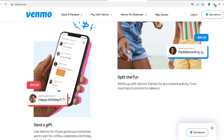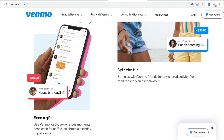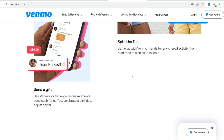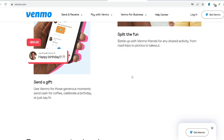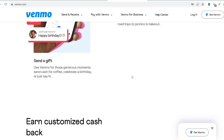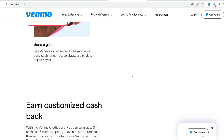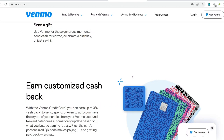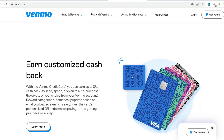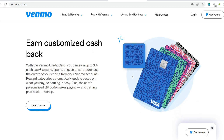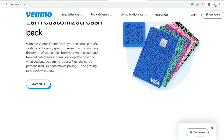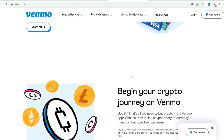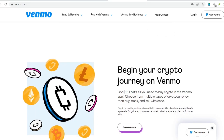Regularly check your Venmo account for updates on spending limits, as these may change based on your usage patterns and verification status. Consider using the request feature for receiving payments — this ensures clarity on the expected amount and eliminates any confusion regarding fees. Familiarize yourself with Venmo's security measures to protect your account and transactions. By following these guidelines, you can ensure a smooth and cost-effective Venmo experience, making it a valuable tool for managing your finances within your social circle.